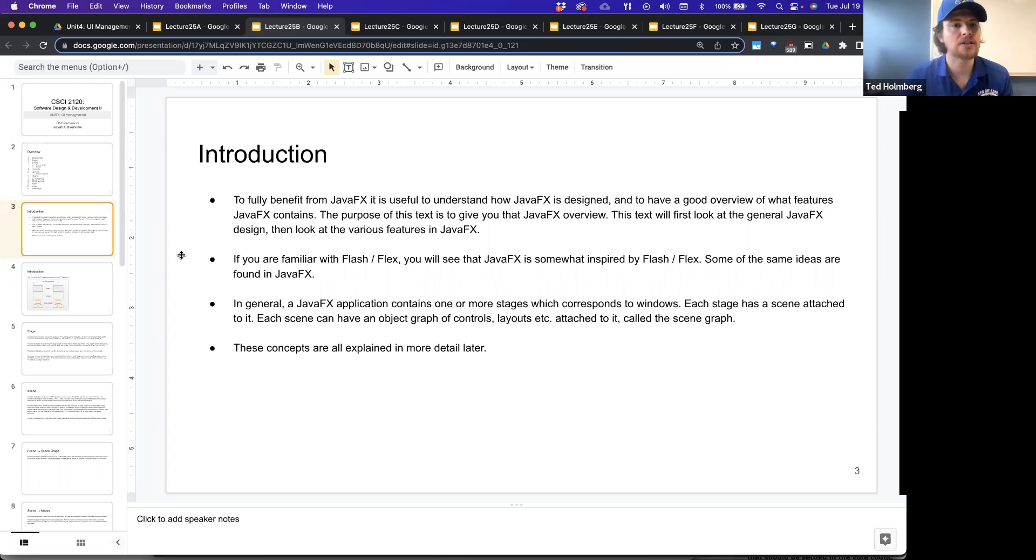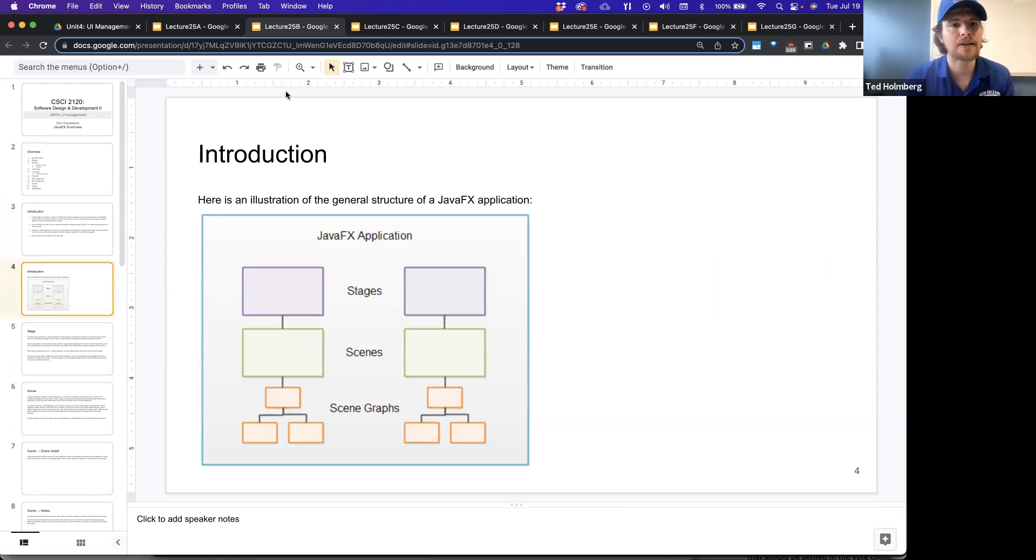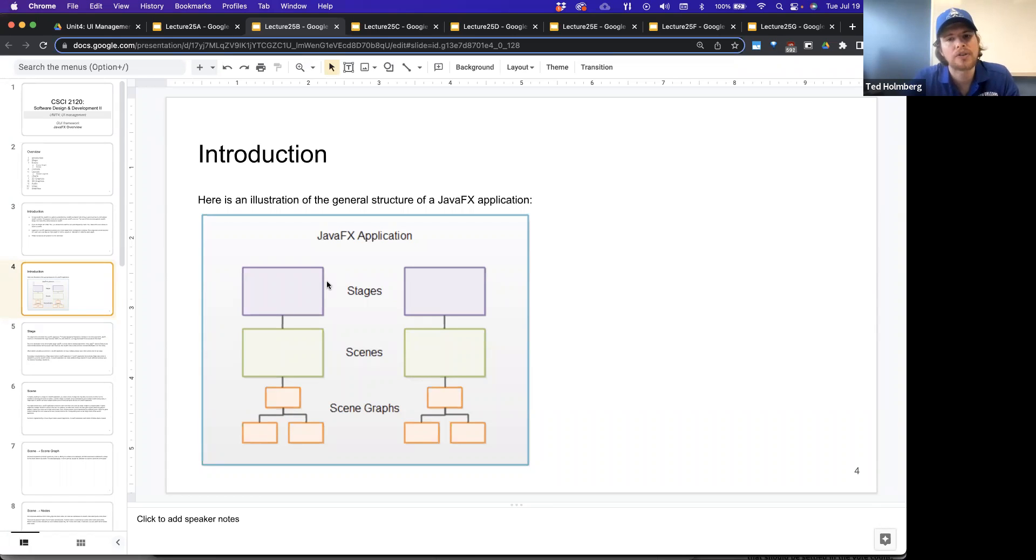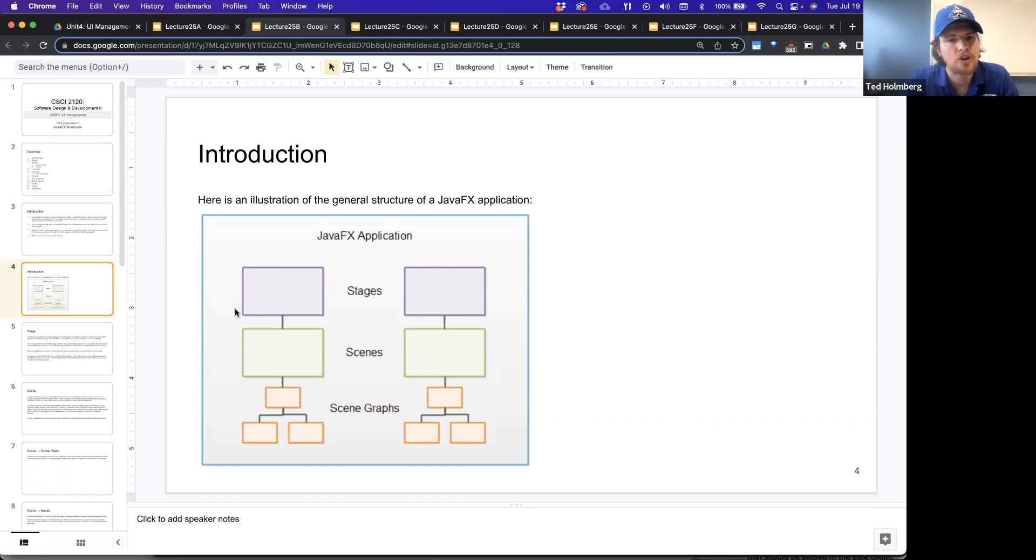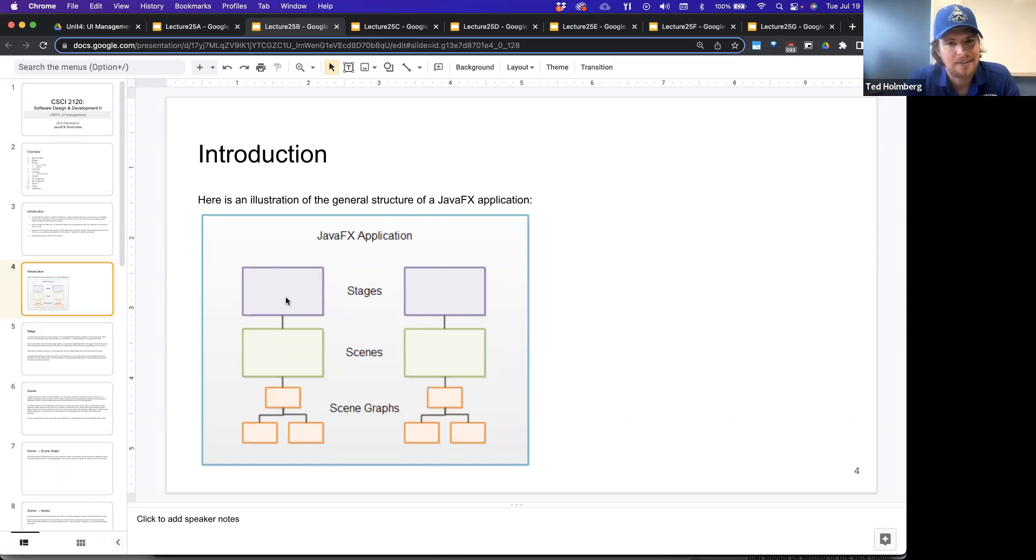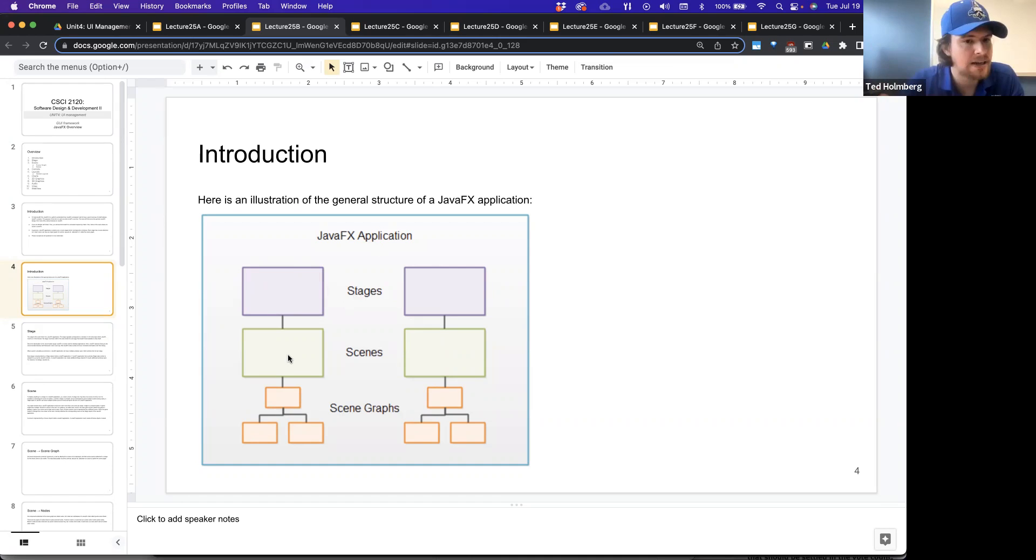These concepts will be explained a little bit later on. But we have effectively a small diagram here to try to illustrate the general structure of a JavaFX application. Here is the JavaFX application, and then we might have a stage, like you'd have in a theatrical presentation. And then our stages can have scenes attached to it.